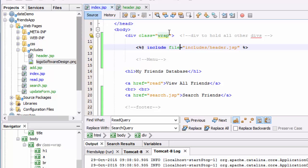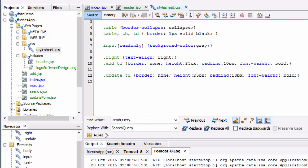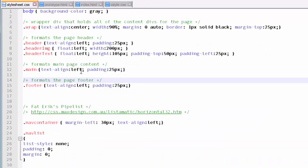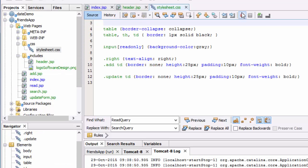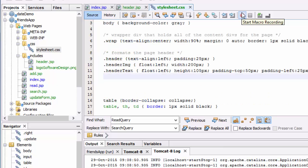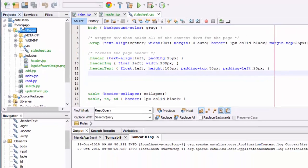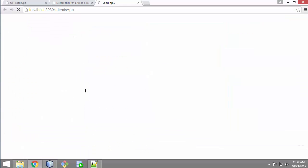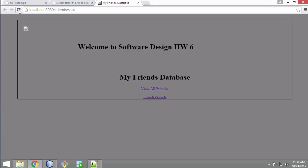I'll also need to add wrap and the header to my CSS. Now let's see what happens when we run this. It's got some broken elements, but it's looking better. I need to work on it a little bit, but I can see that my header is included.